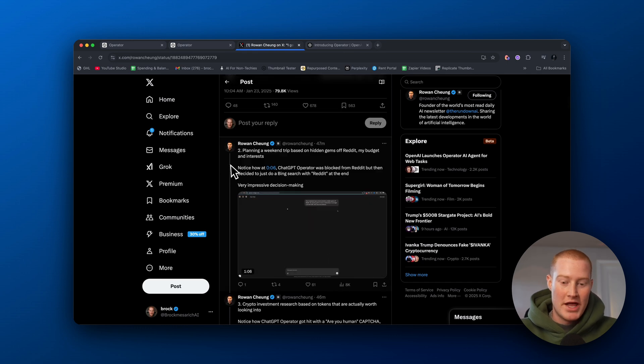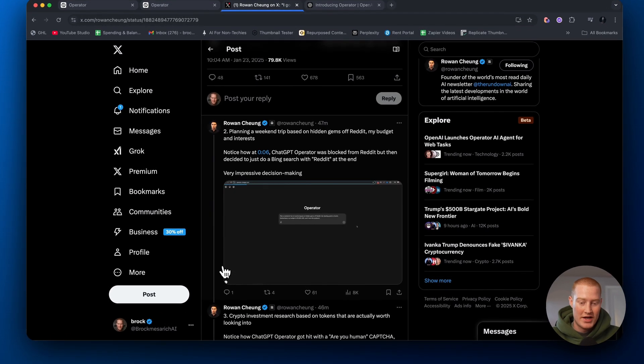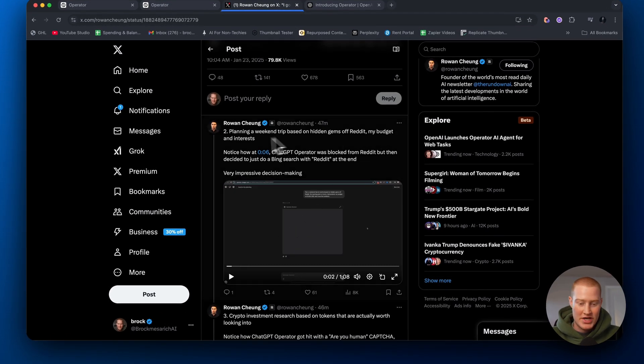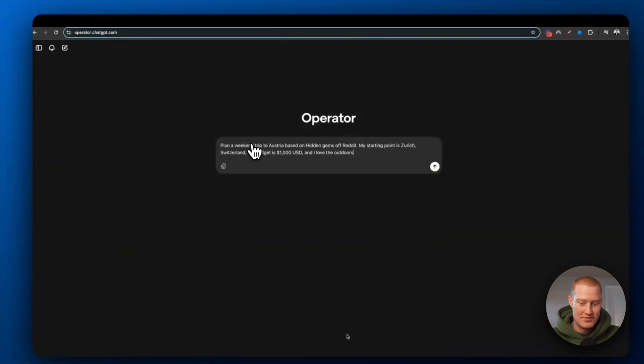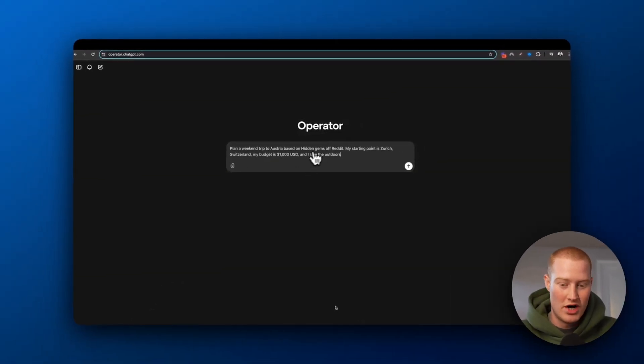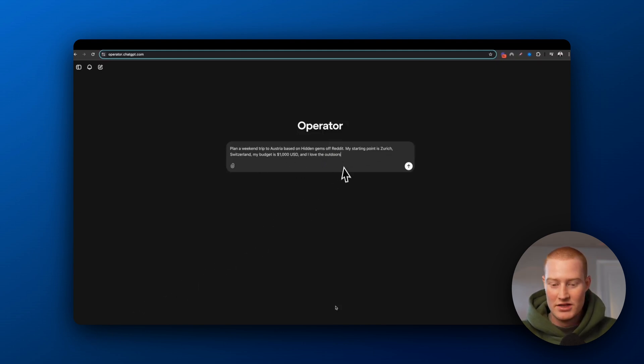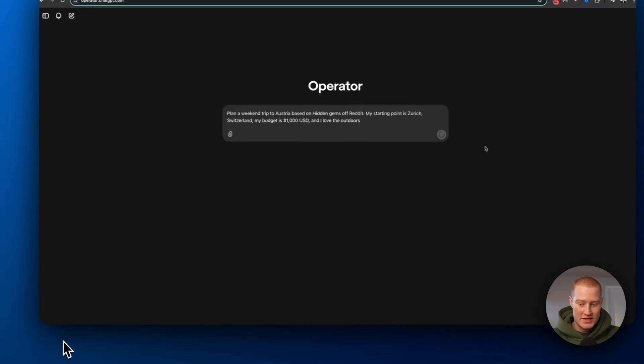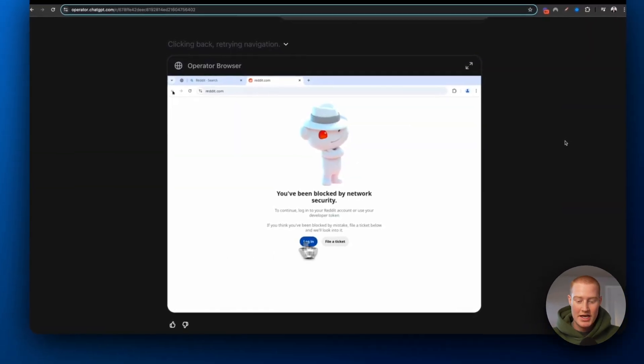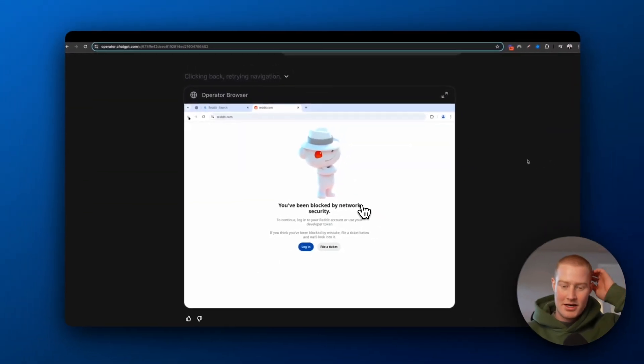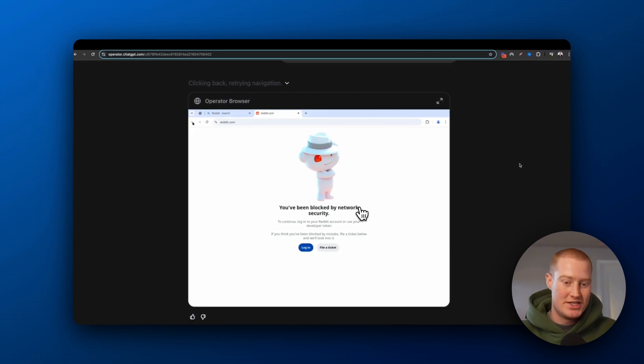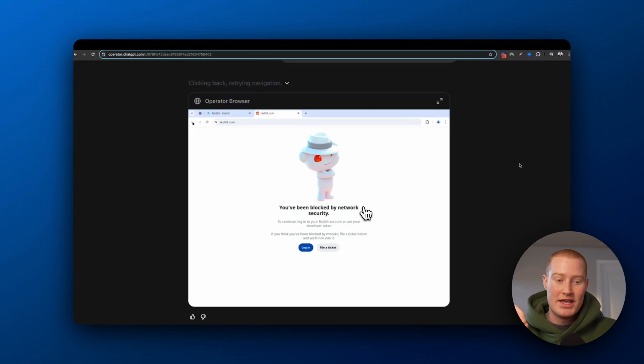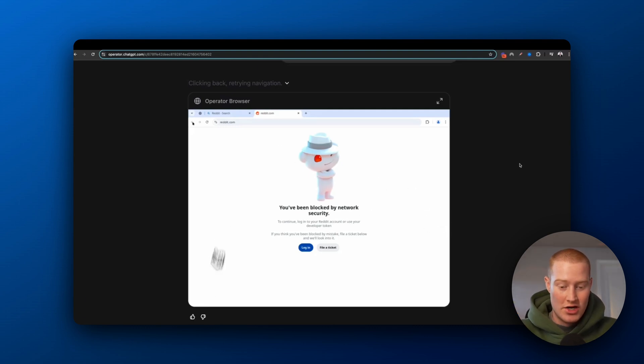Number two, planning a weekend trip on Hidden Gems off Reddit with your budget and interests. Basically, what he's asking is ChatGPT Operator to plan a weekend trip to Austria based on Hidden Gems off of Reddit. He explains his starting point, his budget, et cetera, and that he loves outdoors. What it's gonna do now is it's gonna search Reddit, which this is a great point here. So some apps or some websites are blocked by ChatGPT Operator at this point in time. So you can't use YouTube, for example, for whatever reason. And same with Reddit.